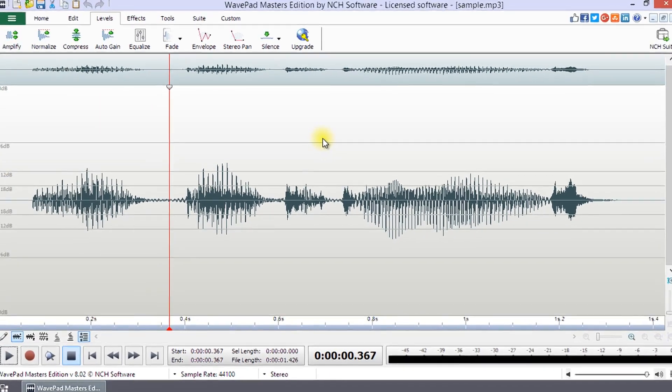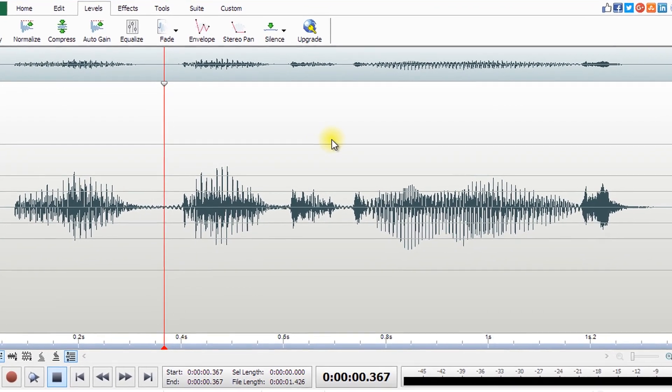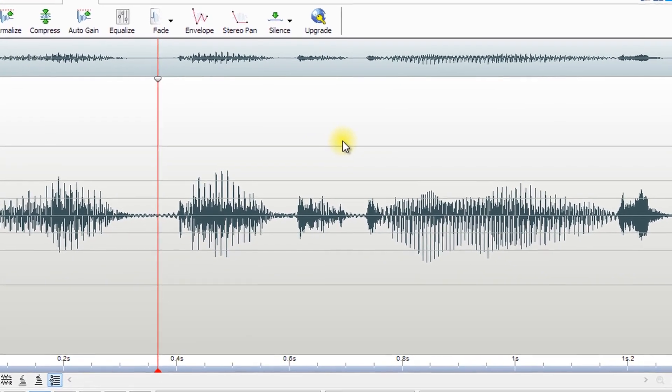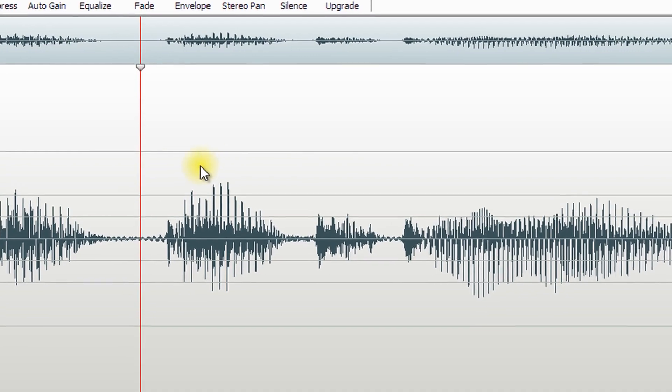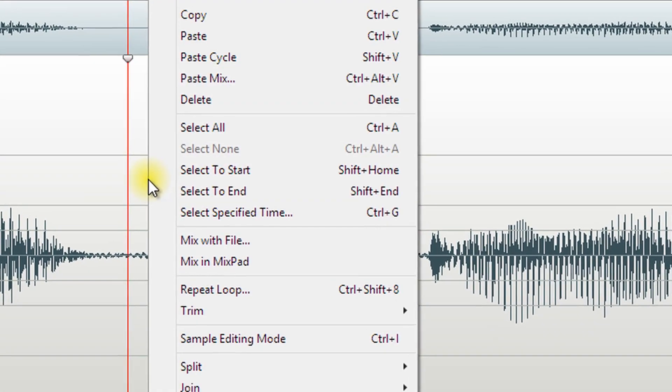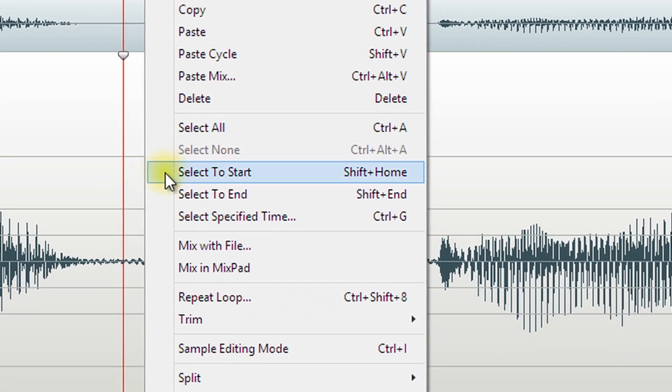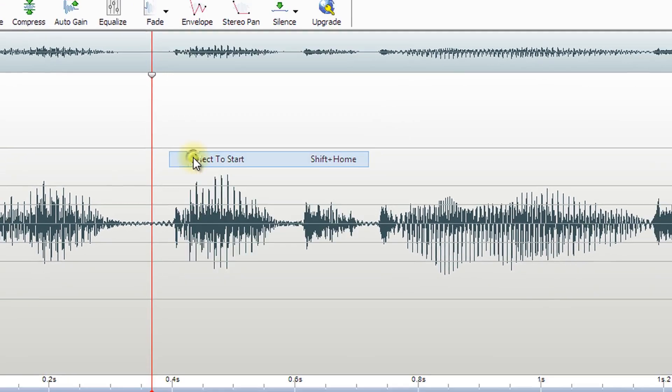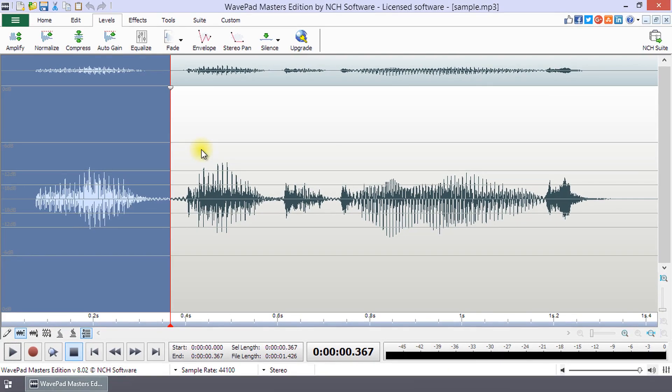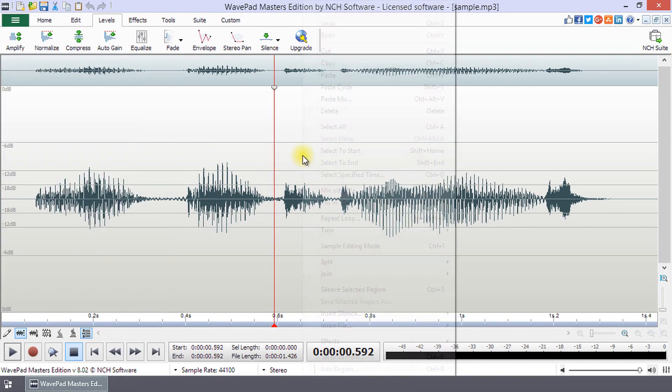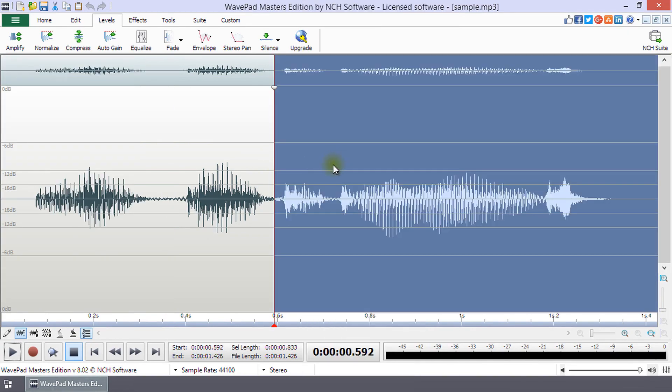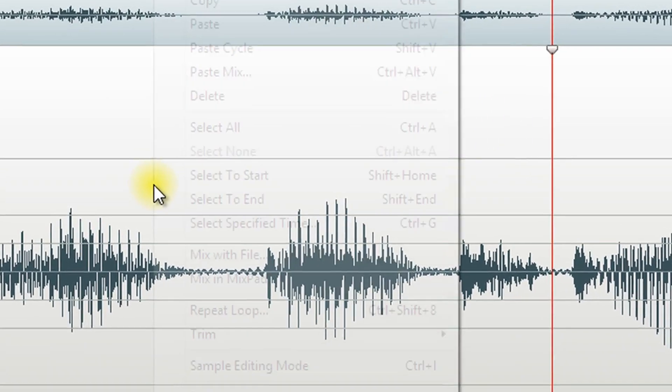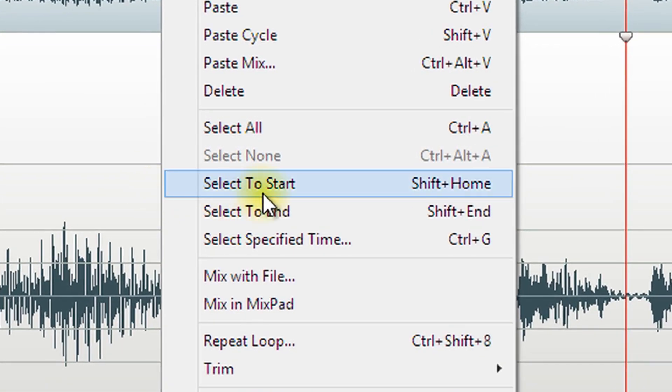The Select to Start and Select to End selections in the right-click menu are from the cursor position to the start or end of the waveform. The shortcut for each selection type is shown next to it in the right-click menu. Learning these shortcuts may improve your productivity when using WavePad.